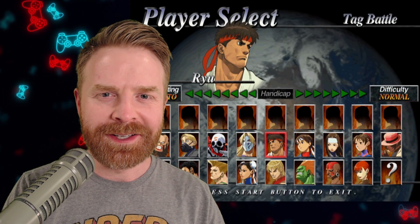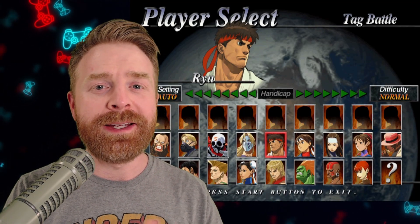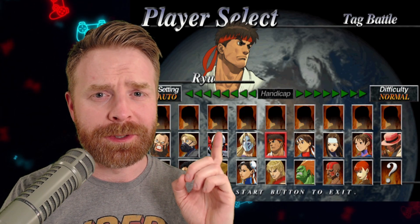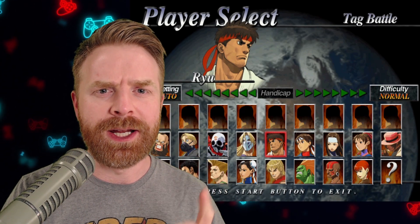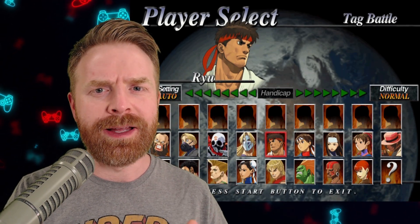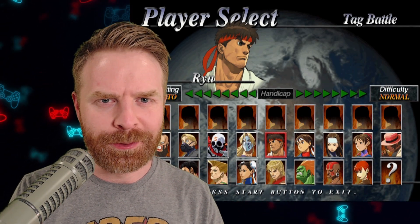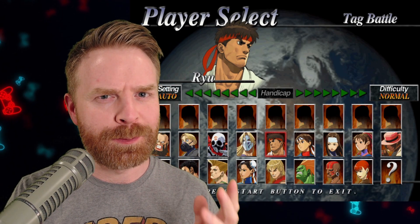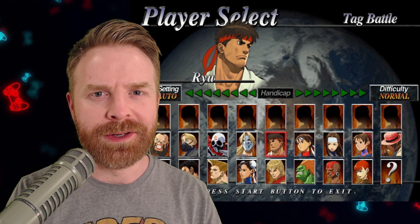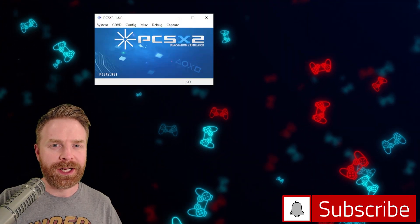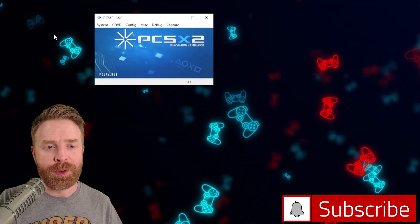Alright, to kick things off, if you're playing games on PCSX2 and your screen starts to shake, at a really high level that has to deal with interlacing, and the fix is pretty straightforward. There are two main ways to fix screen shaking, and I'll go over both of them.